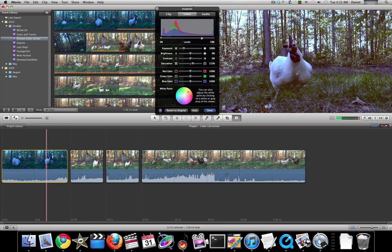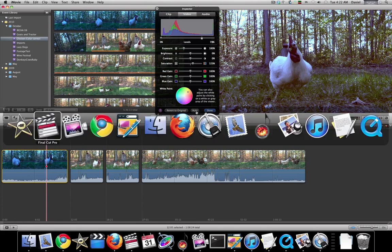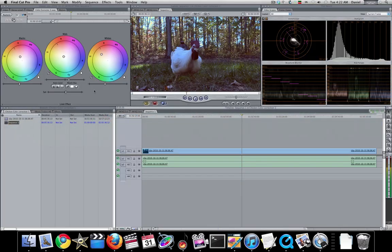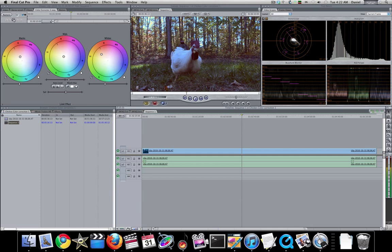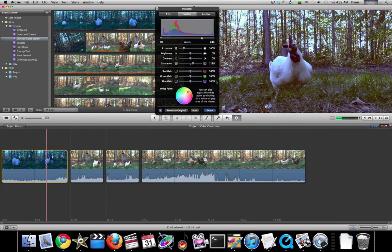iMovie is a little bit limited, so do the best you can. In Final Cut, you actually can do this at all three points with your whites, your mid-tones, your blacks, and you can get a lot cleaner color correction.